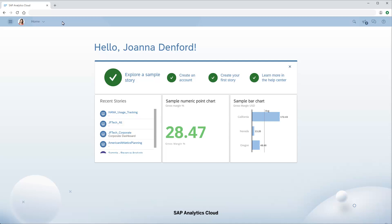In SAP Analytics Cloud, we can create generic OData connections to a range of sources. We can create connections in the connection area or in the process of creating a model.